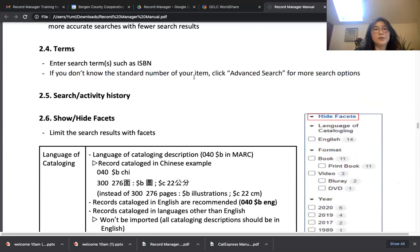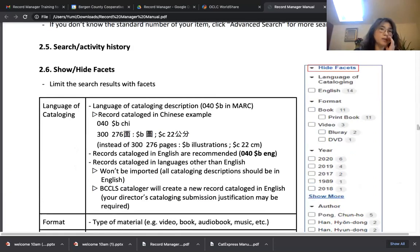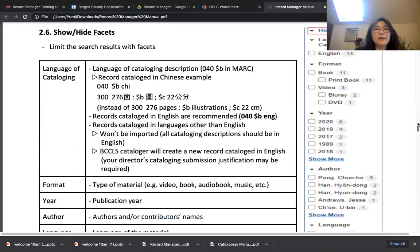In the Terms section, enter your search terms such as ISBN or keyword. If you enter a keyword, there's an Advanced Search option for more search options to reduce results. One good thing about Record Manager is you can see all your activity history, so if you want to go back to a previous search, just click one from the history list. The next part is Facets — I think you're already familiar with it because we have this function in our OPAC, Polaris OPAC.